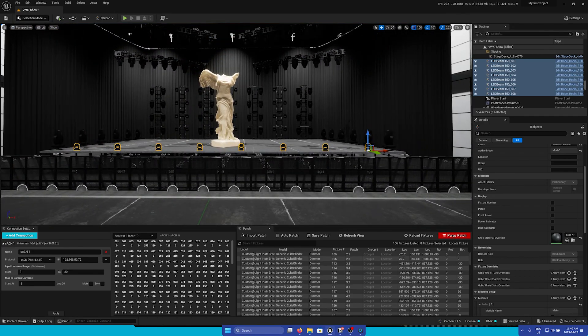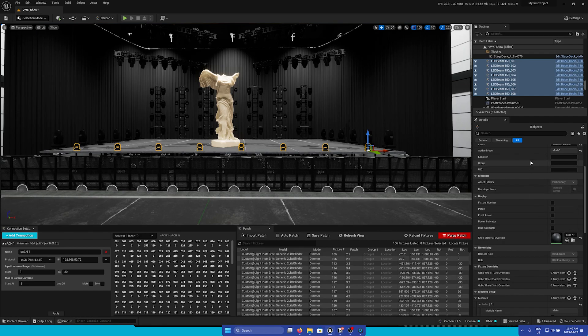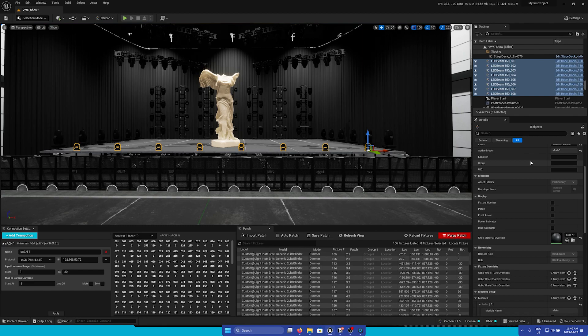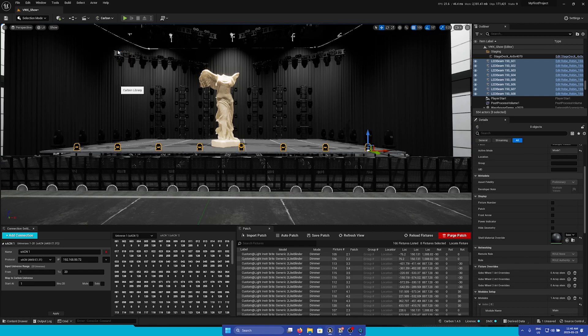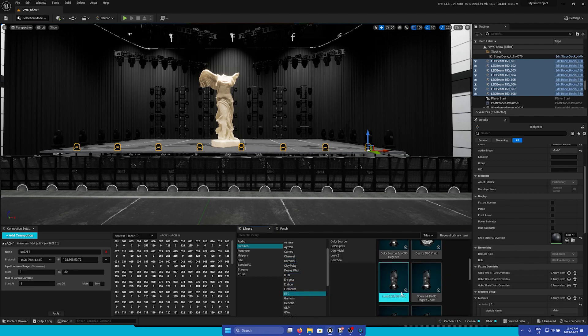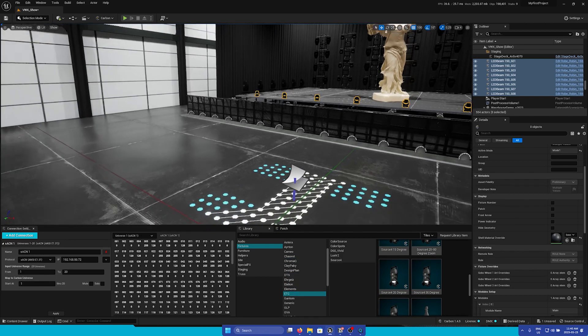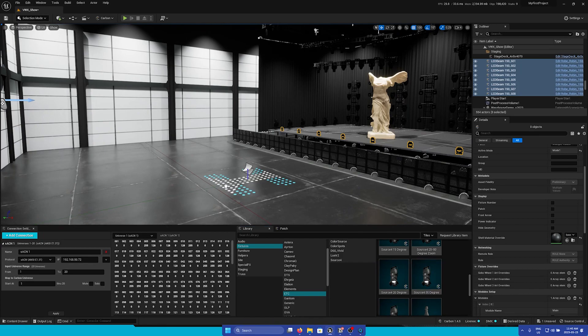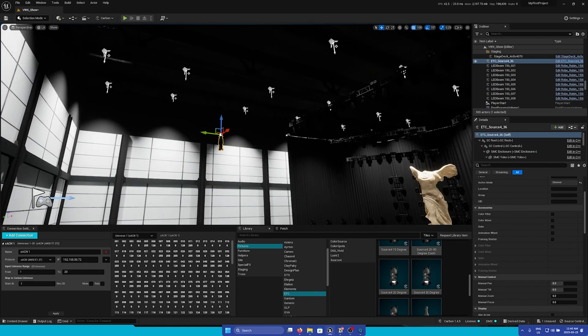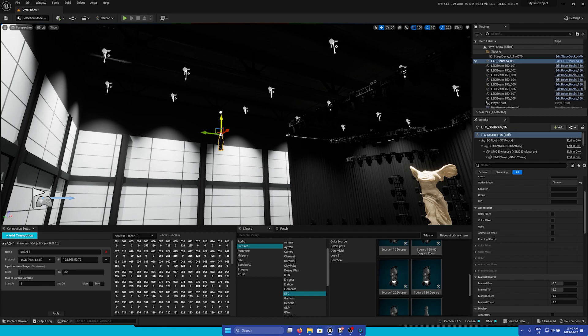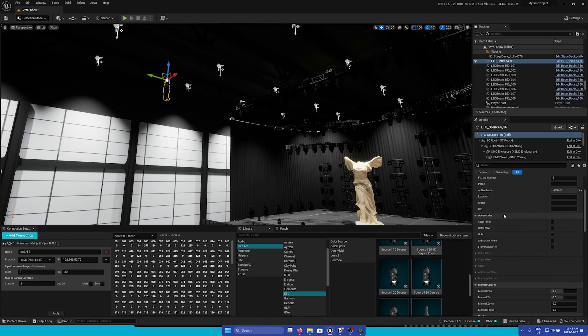The next section is only available on static lights. Keep in mind that the Details Panel may vary depending if you have a moving head or just a regular static light. For example, I'm going to go to the Carbon Library and add in a Source 4. I'll pick a random one and drag it into our scene. I'll just move this up and position it right here. Now, in the Details Panel, we see this Accessories section.